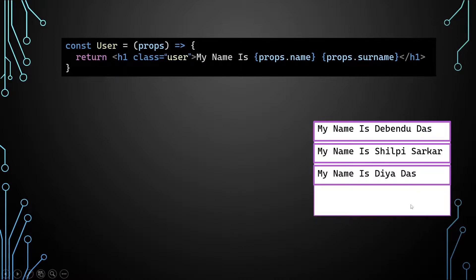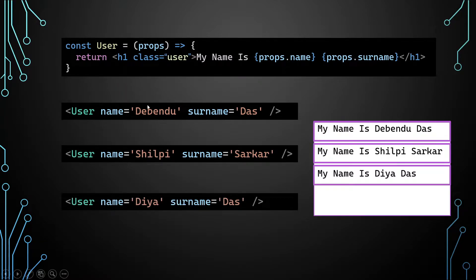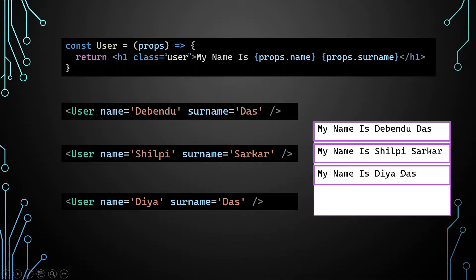Suppose we have the same User component and we need to build different outputs on our screen. It's nothing complex — just pass different types of props in each case. In the first case I pass name as Debendu and surname as Dash; in the second case name as Shilpi and surname as Shorkar; in the third case name as Dia and surname as Dash. Each time the component's output changes according to the props value. This is how our props work.